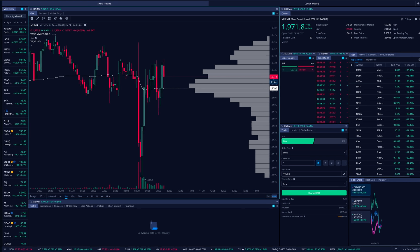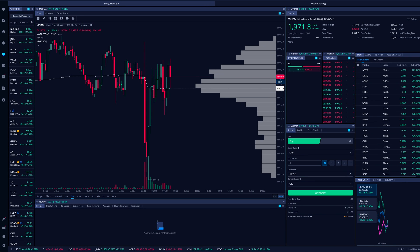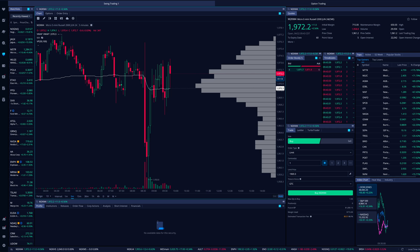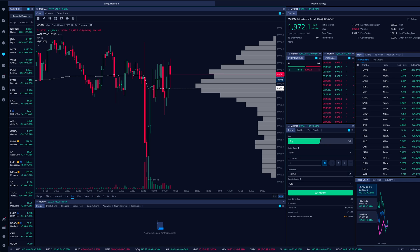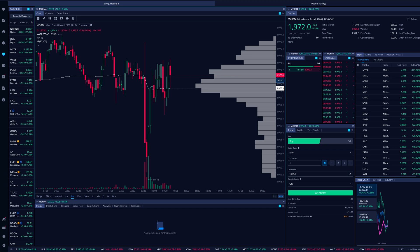Make sure you have the futures account set up — it took about a day or so to get approved after I applied in the app. Once approved, once you have settled cash in your individual brokerage account, it took about five minutes to transfer to the futures account and it's instantly available as buying power. If you have no money in your Webull account you'll need to transfer funds in, which may take a couple of business days to settle before you can move it to the futures account.